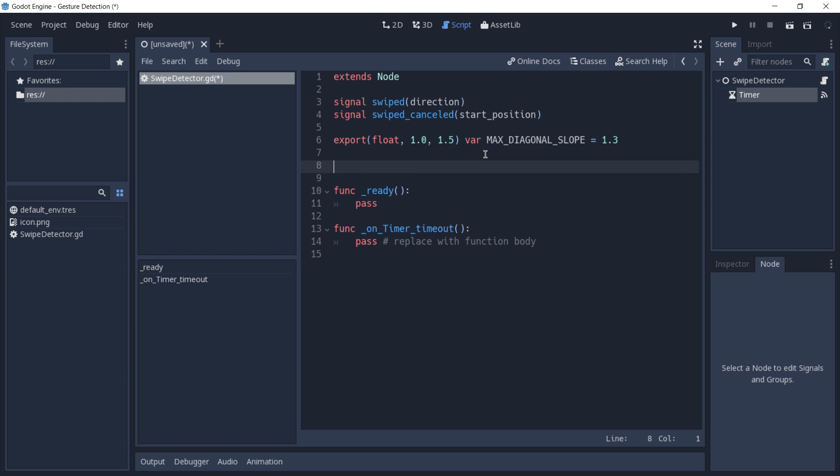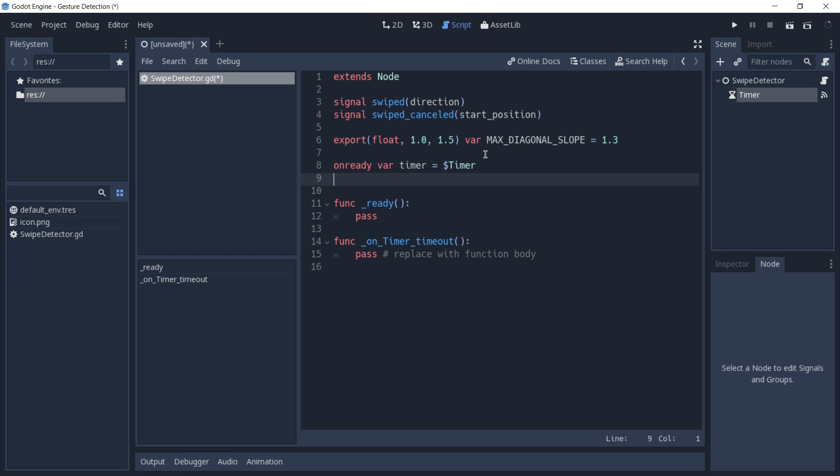We're then going to get a reference to our timer, and we're going to need a variable to store the initial position of our swipes. It's going to be a type vector2.